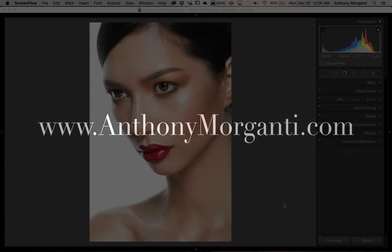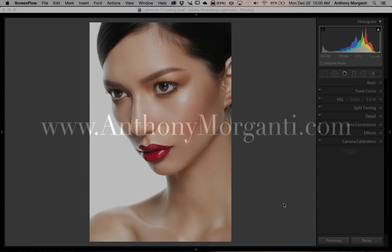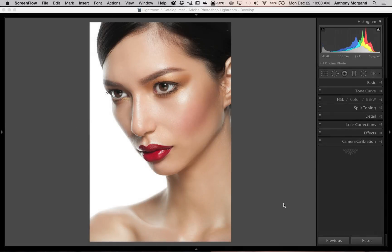Hey guys, this is Anthony Morganti from AnthonyMorganti.com. This is episode 15 of Lightroom Quick Tips. In this episode, I'm going to give you some ideas on how you can deal with hotspots on your model's skin.